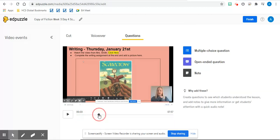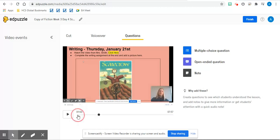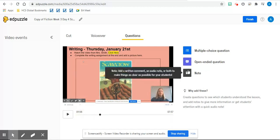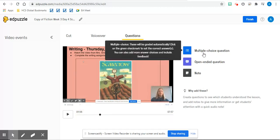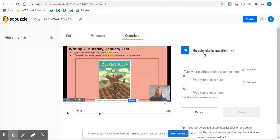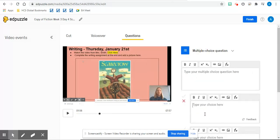So if you pick a part of the video that you want the question to be put at, then you can hit multiple choice and create your question.